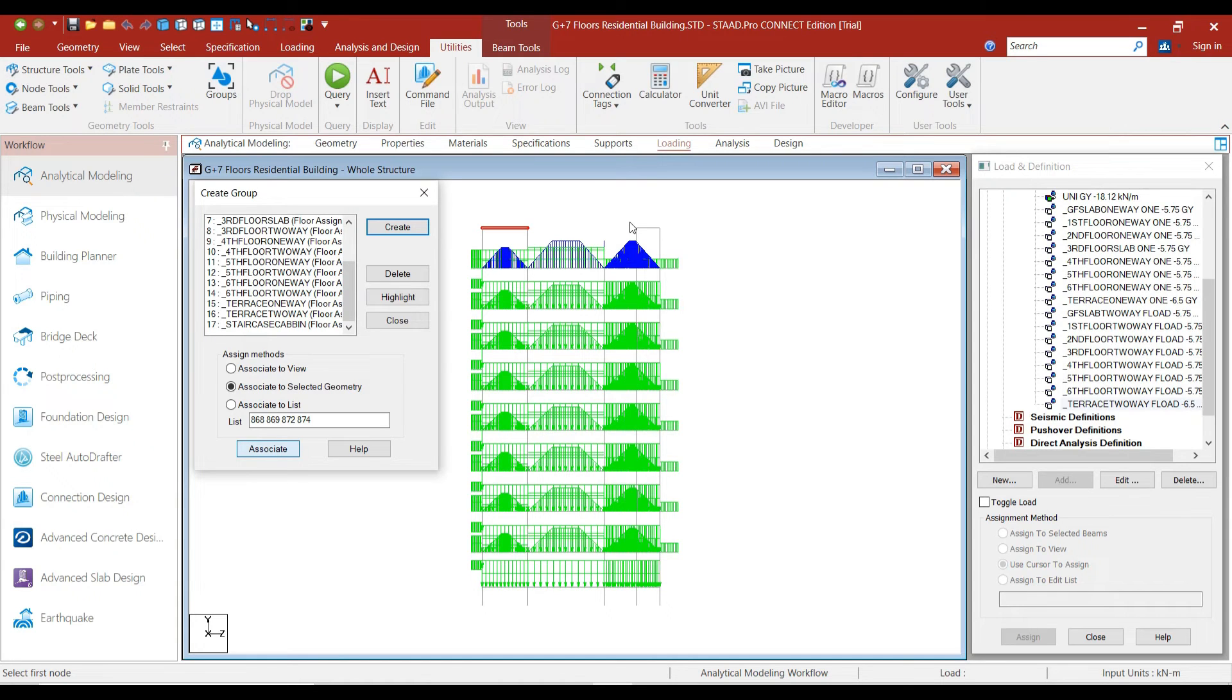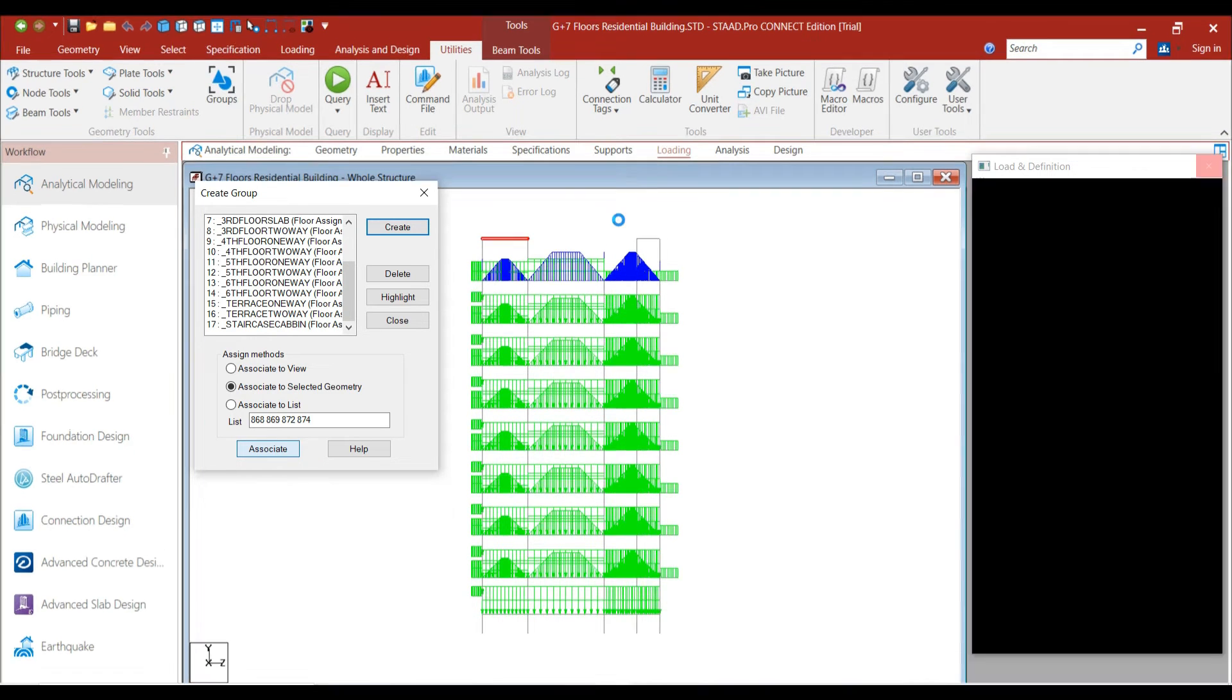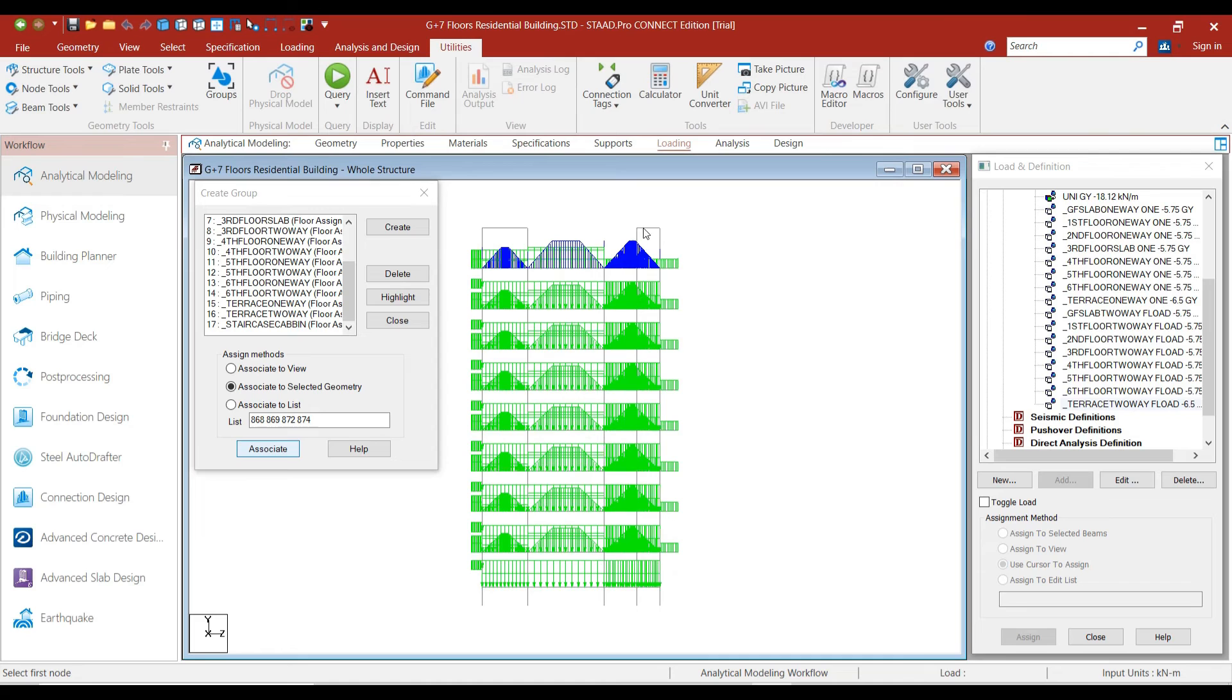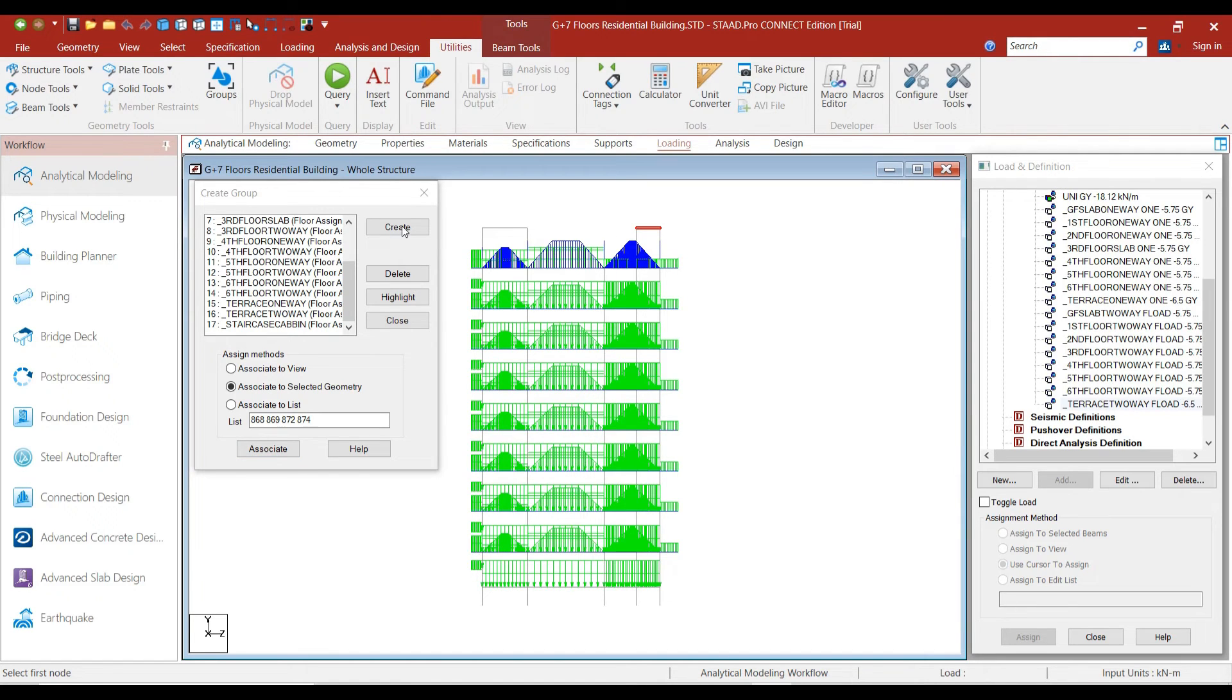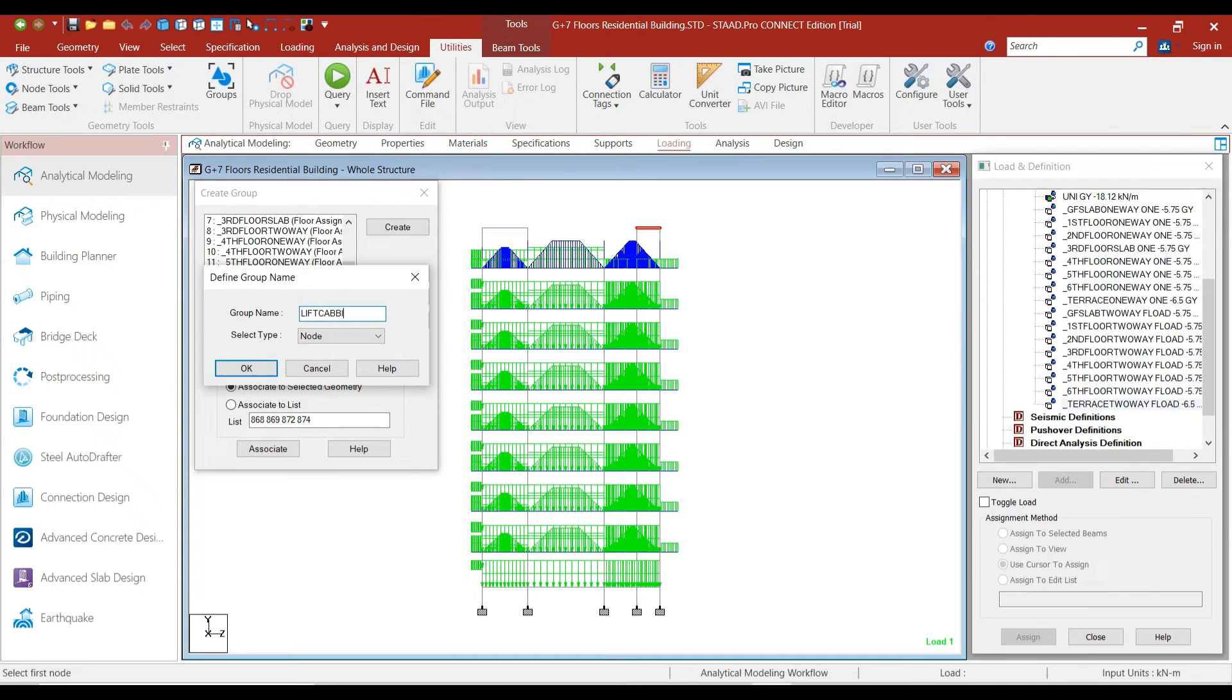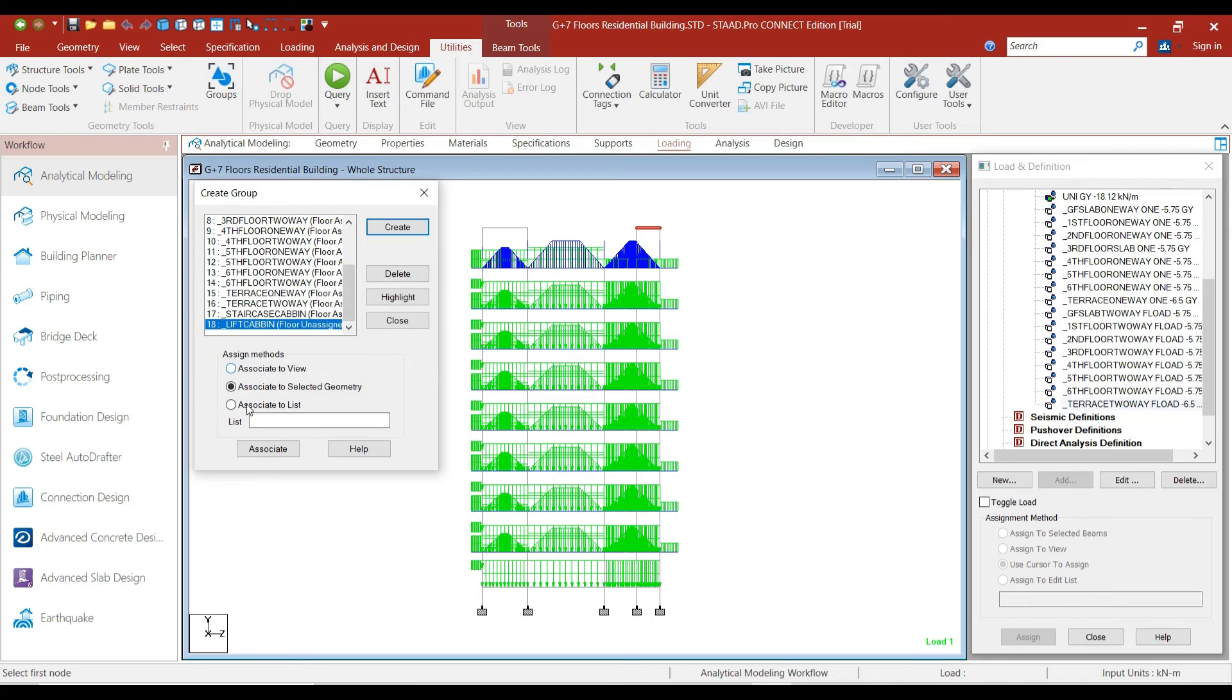Similarly, create a group for this Lift Cabin as well. Click on Create. Leave the name as Lift Cabin. Select the type as Floor. Click OK and click on Associate.